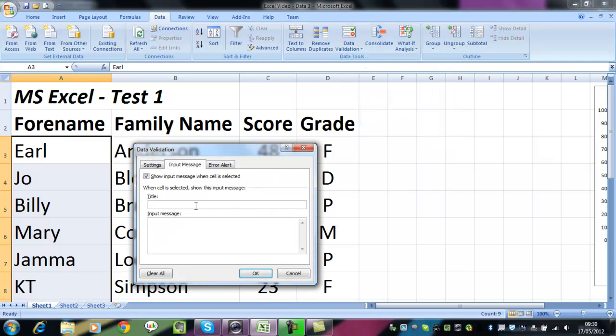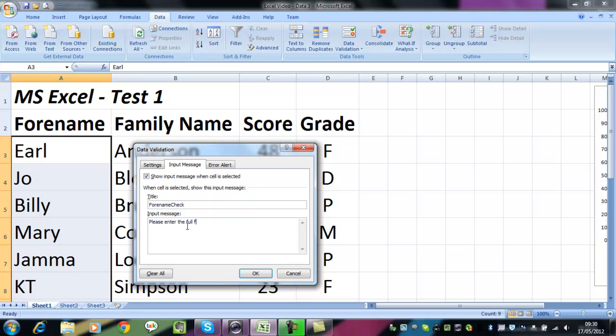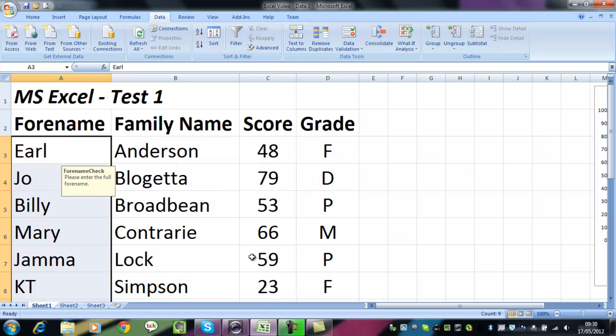The title is going to be Forename Check, and the input message is Please enter the full forename. That's fine.